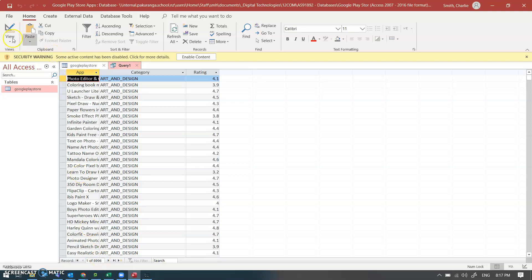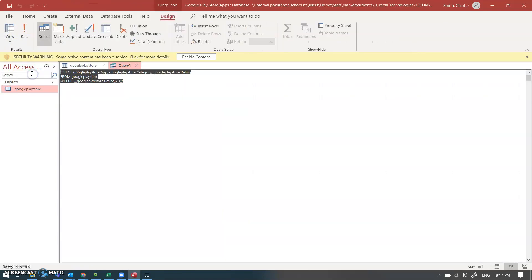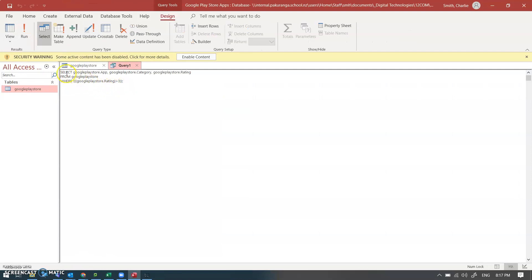Now the reason I wanted to bring this up is of course what we're actually doing is a bit of SQL. We're doing a select app category rating from this table where the rating is greater than three. So very familiar stuff to us. And when you're creating a query in Access you're actually writing SQL.